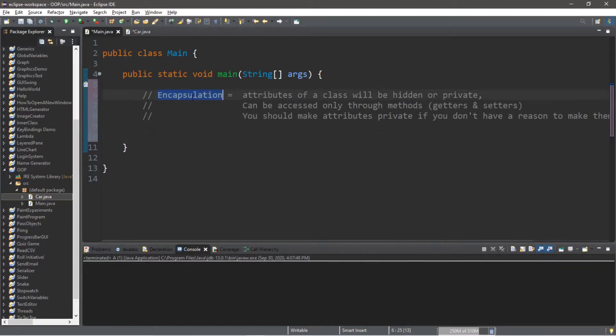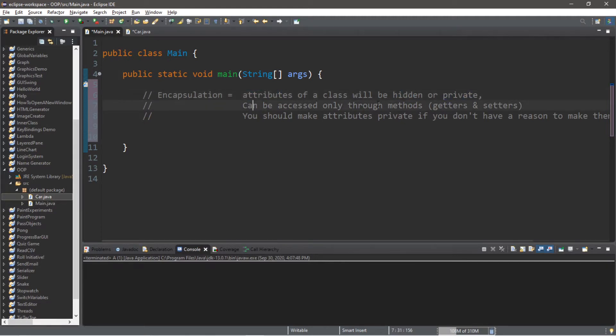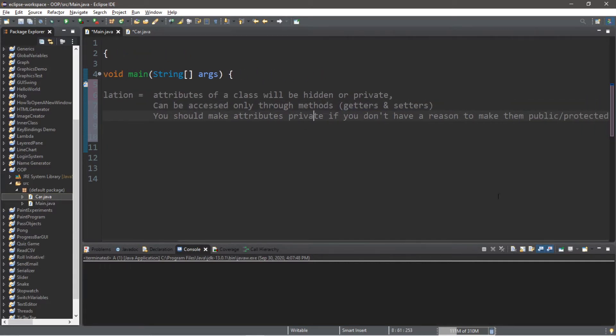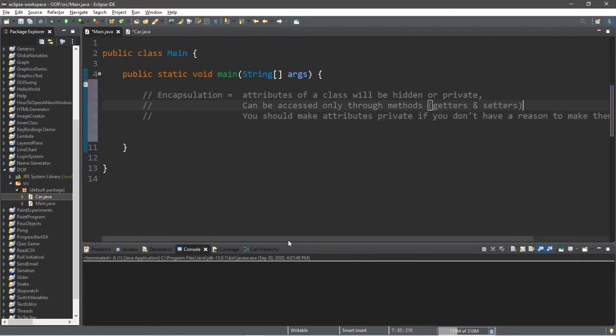Let's talk about encapsulation. This is the concept of attributes of a class being hidden or private. They can be accessed only through special methods called getters and setters. You should make attributes private if you don't have a reason to make them public or protected.